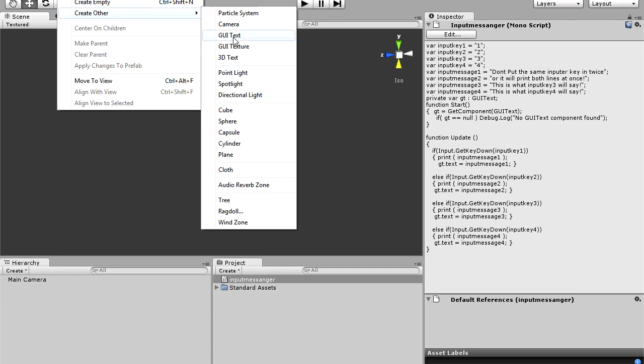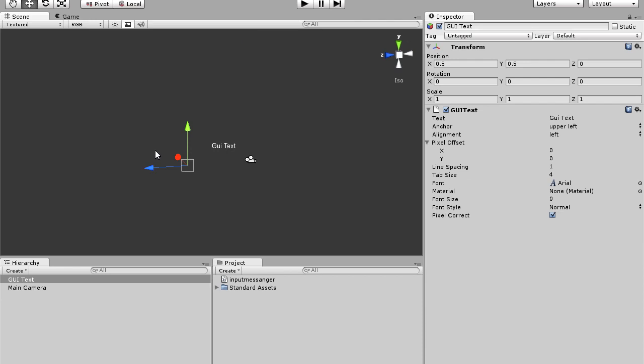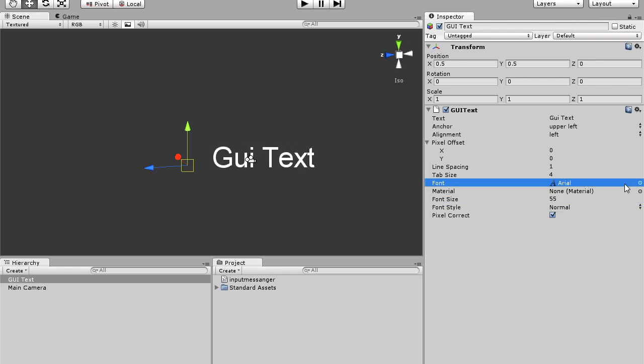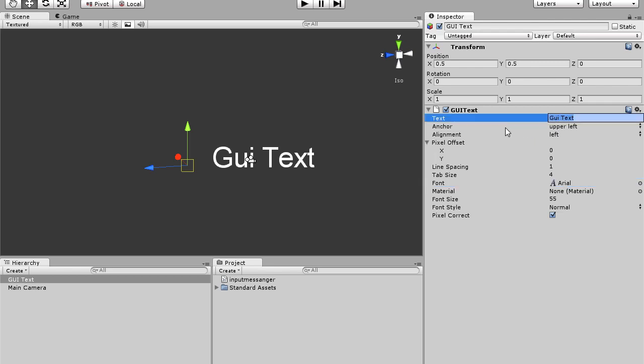So we'll start off by creating GUI text. Go to game object, create other, and click GUI text. So now we have that. GUI text is quite small, so we'll make it larger, whatever you guys prefer. You can change the font by importing a font file into Unity and you can drag it on there. Sometimes it may not work.